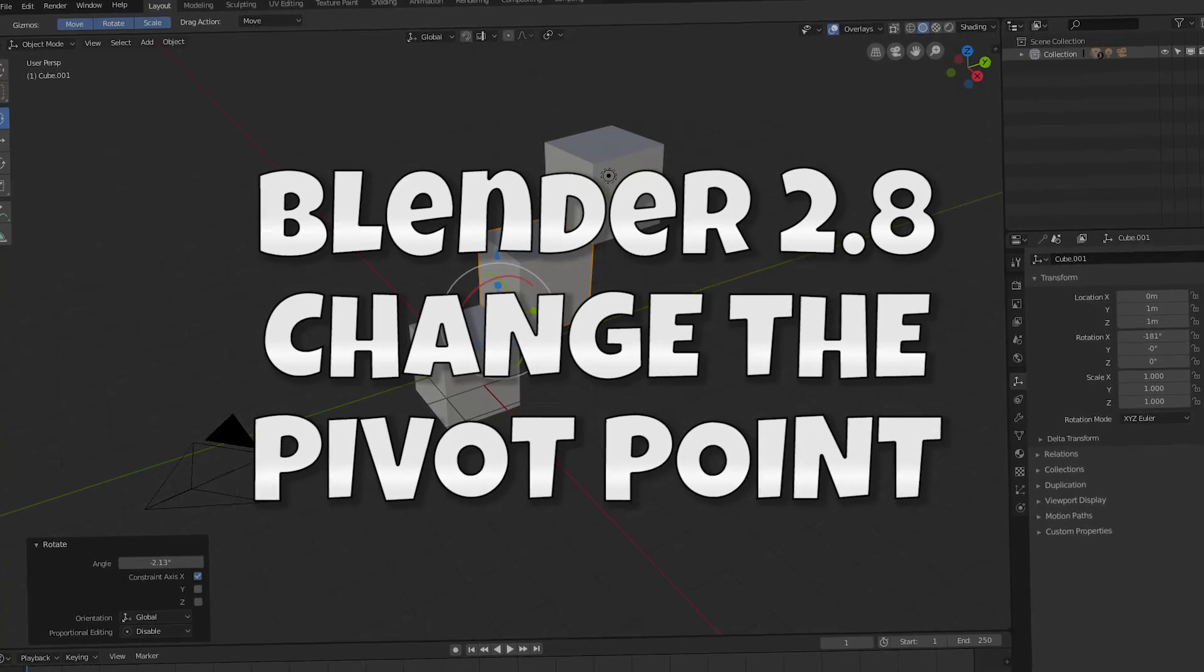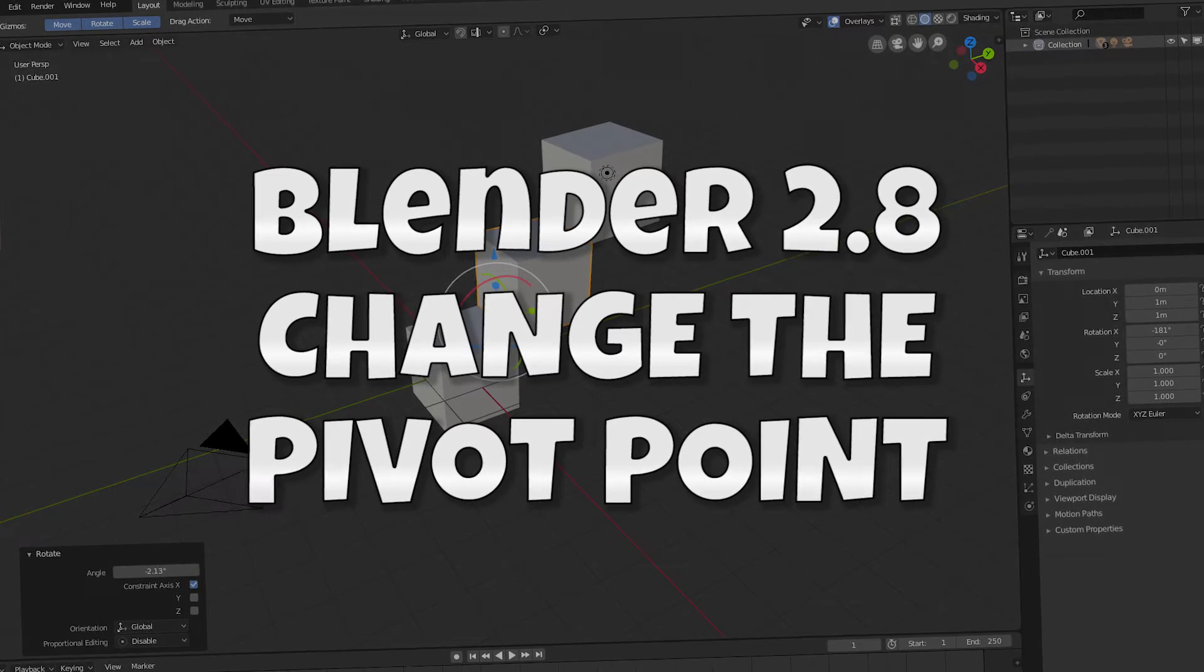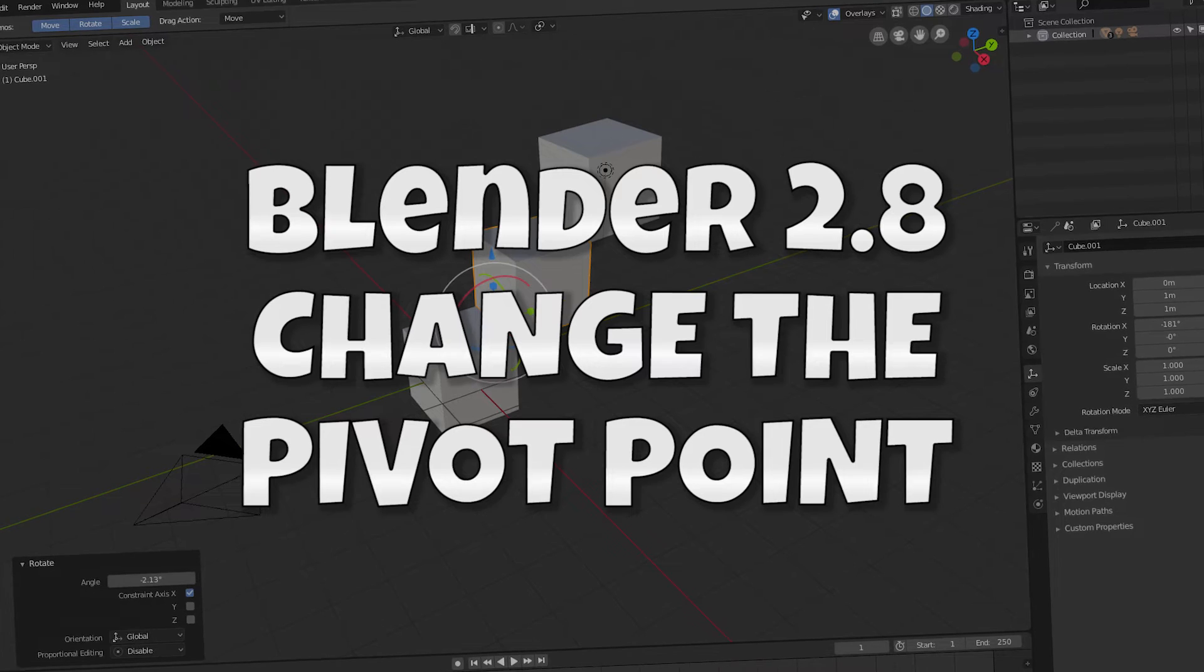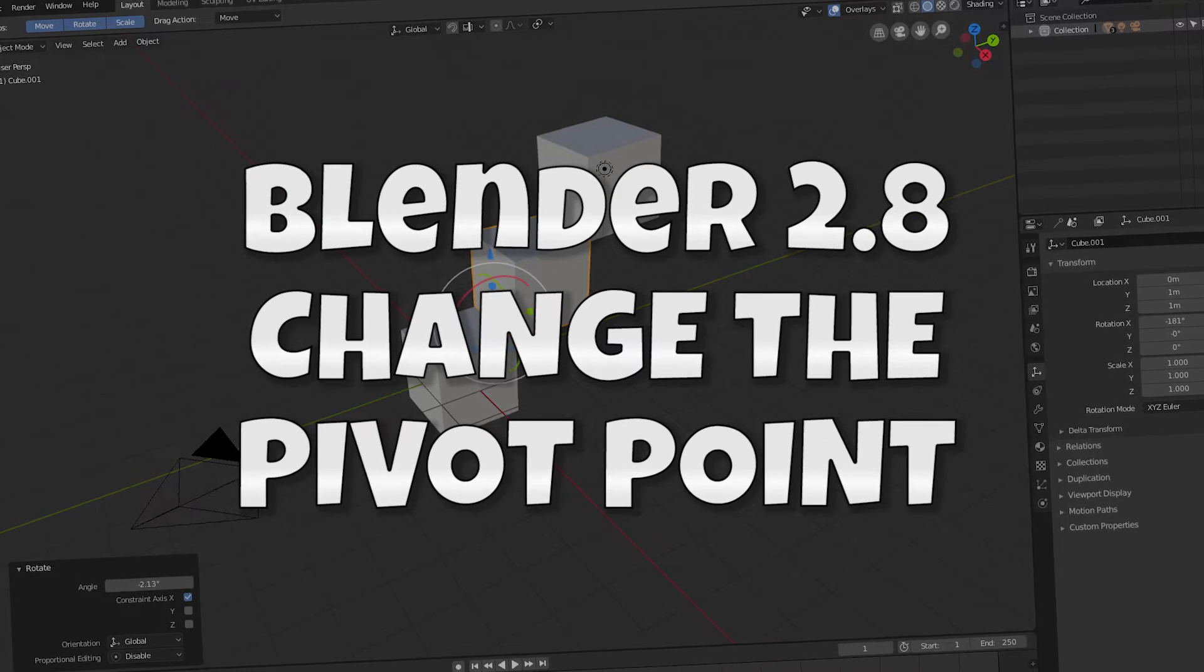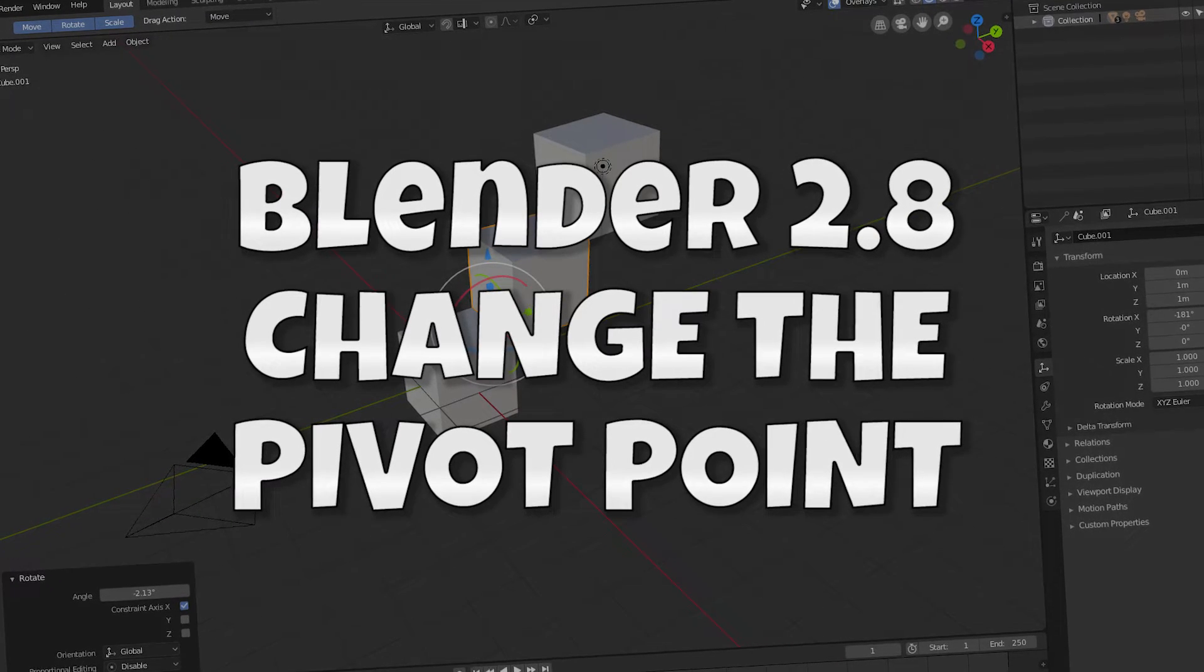Hey, it's Kev with Blender Binge. In this short video, I want to show you how to move the pivot point of an object in Blender 2.8. Ready? Let's go.